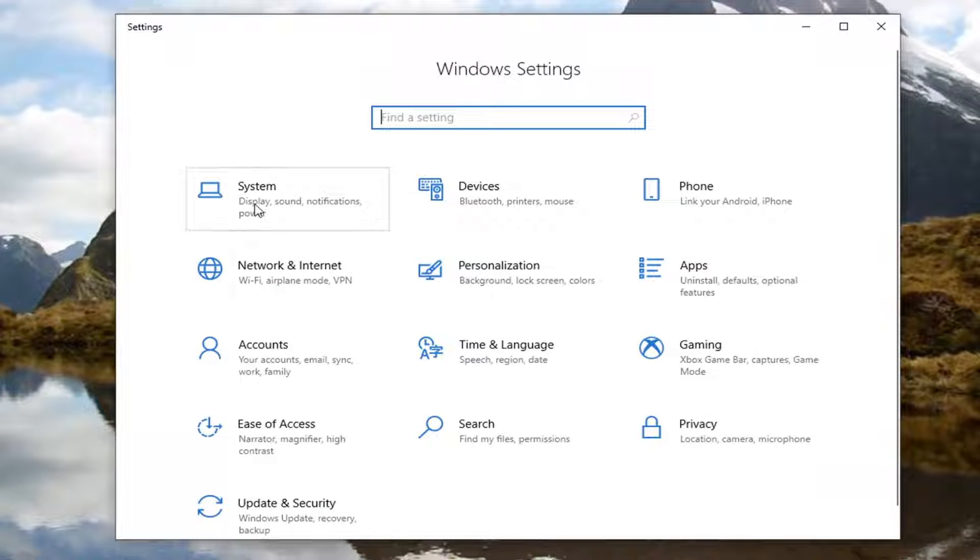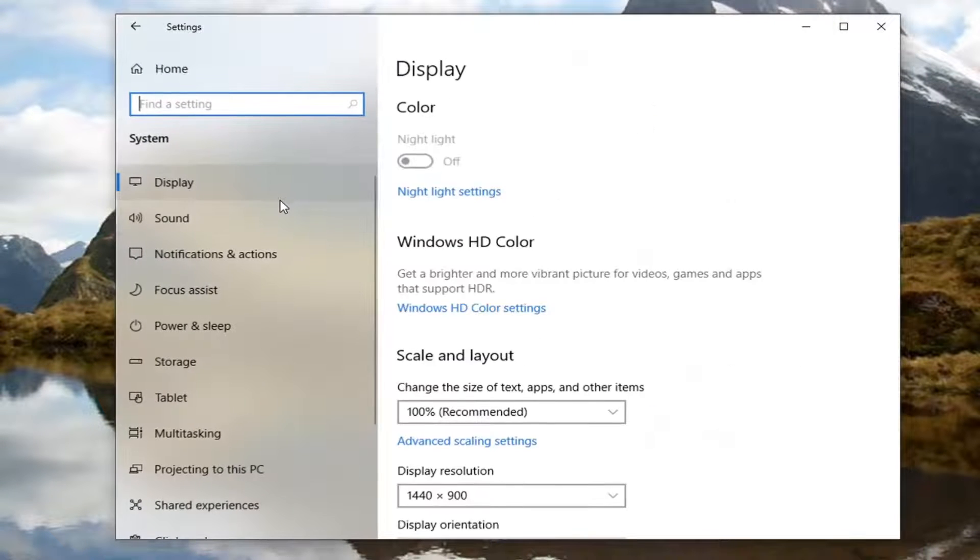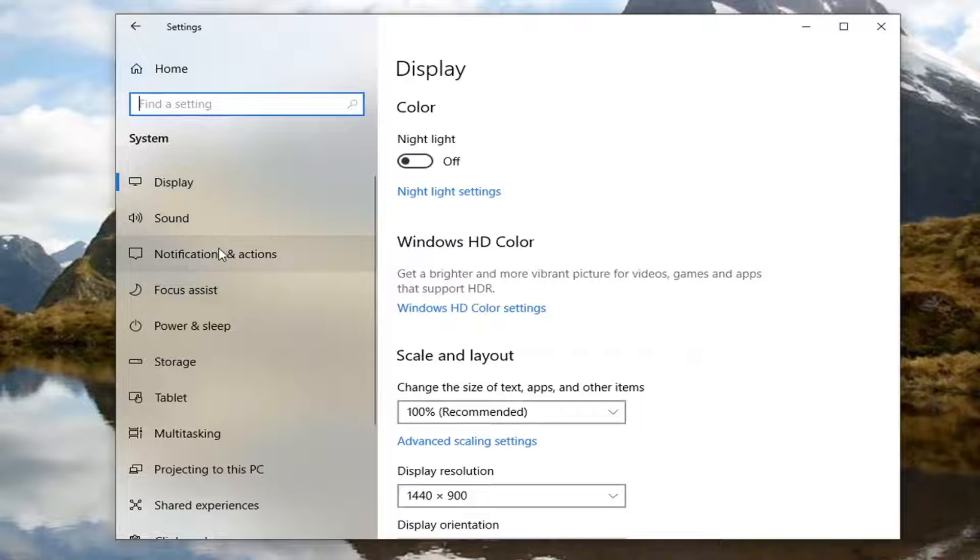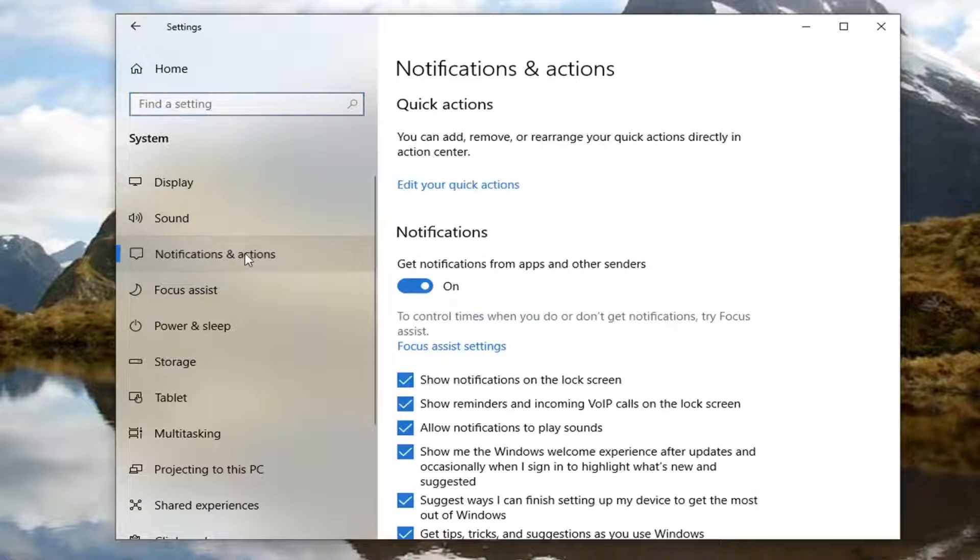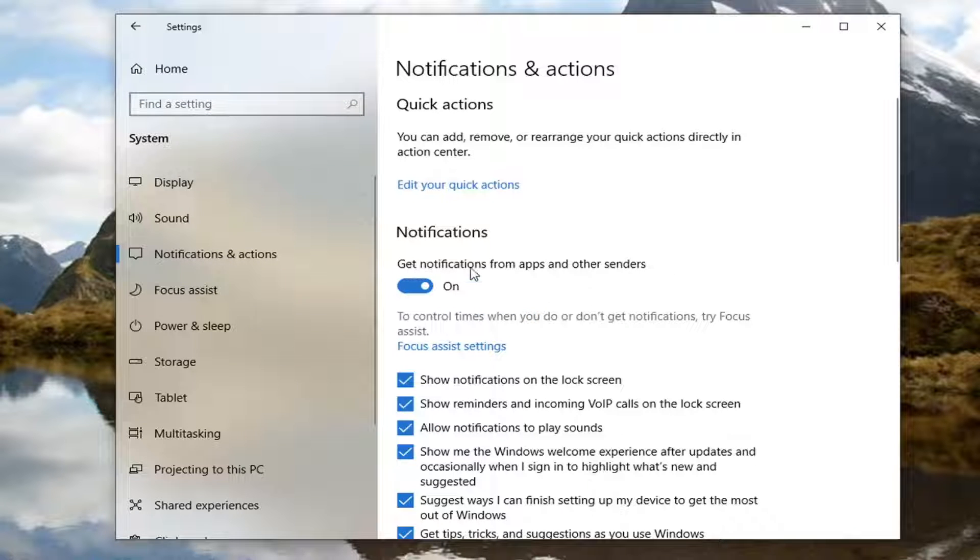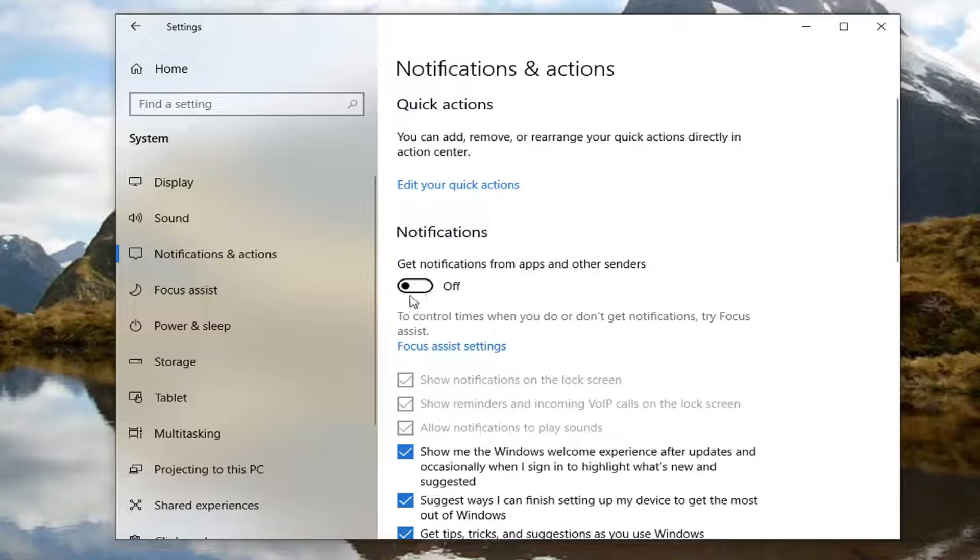Now you want to select the system tile. Select notifications and actions on the left side. And then where it says get notifications from apps and other senders, go ahead and toggle this to off position.